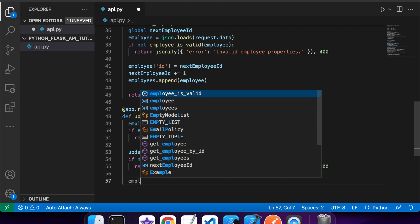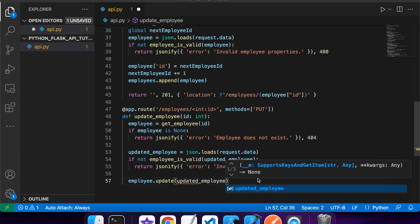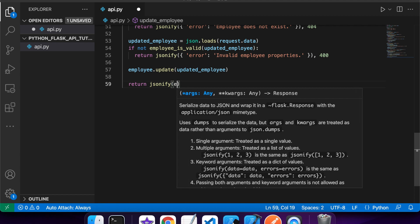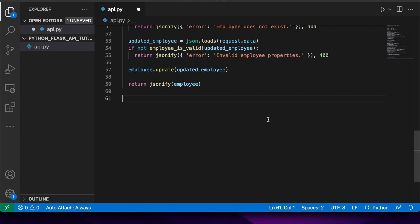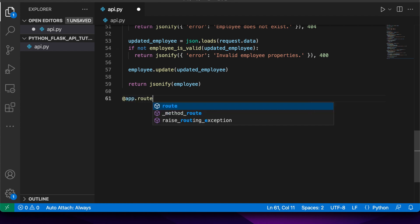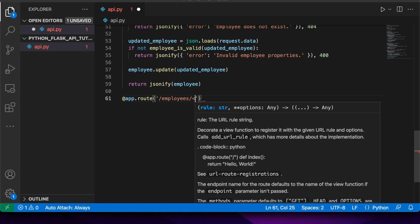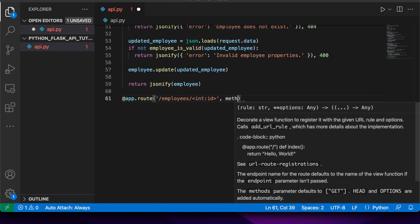If it is valid I'll go and update the employee using employee.update, which will update any matching fields. Then I return the updated employee - leaving the status code at the default 200 which means success. You can look up RESTful API standards if you're interested - different people do different things. Now I'm going to do the DELETE, which is very similar to the update in that I'll need the ID and the method will be DELETE.